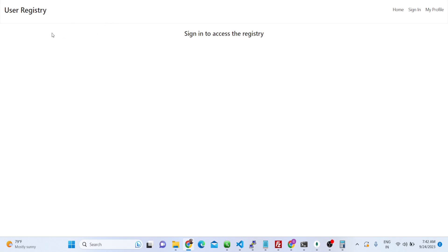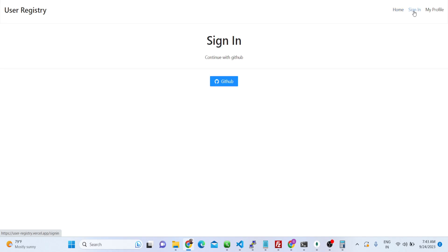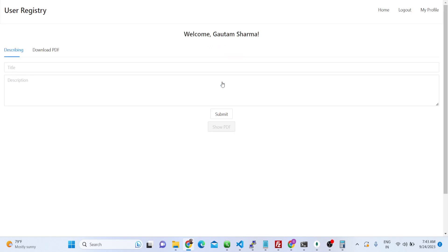We are implementing this authentication. This is a web application. This is the home page. First of all you need to sign in — there is a home page, sign-in page, and the profile page. You need to first sign in with GitHub, so if I click this button here I will be granted access.